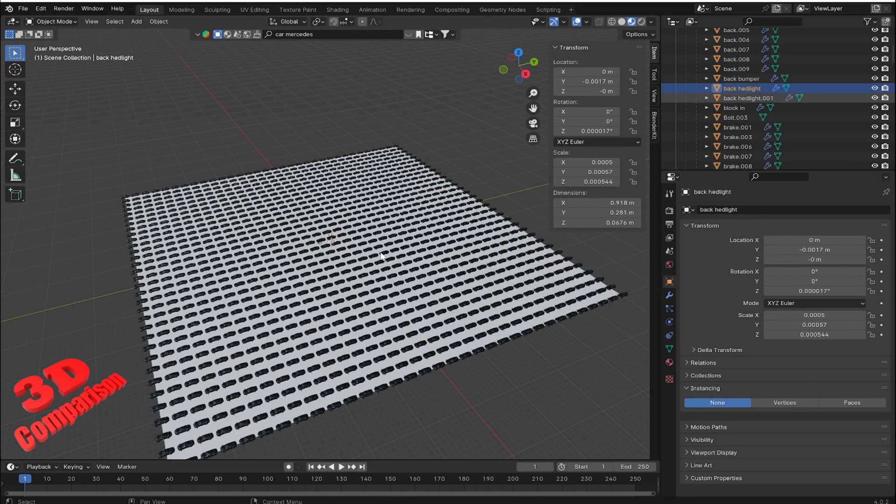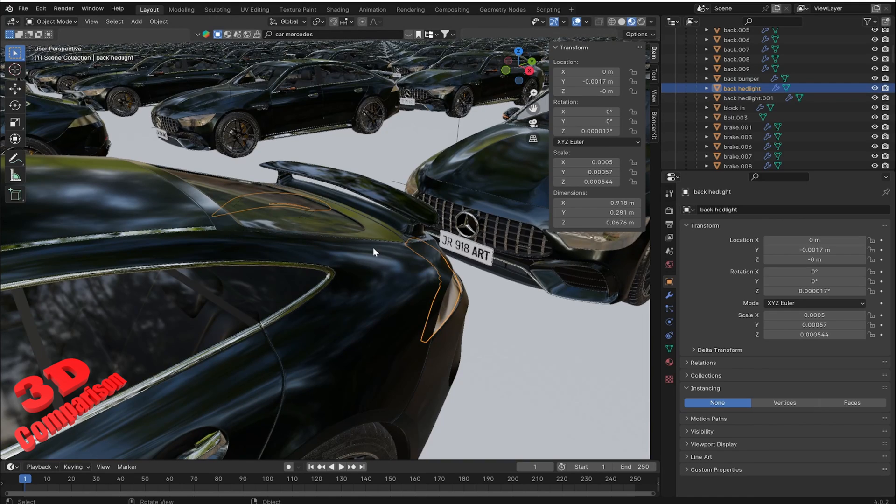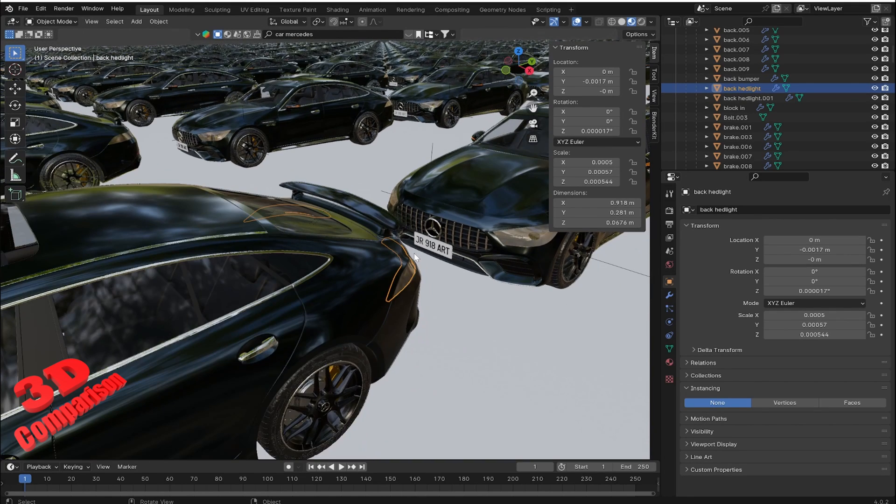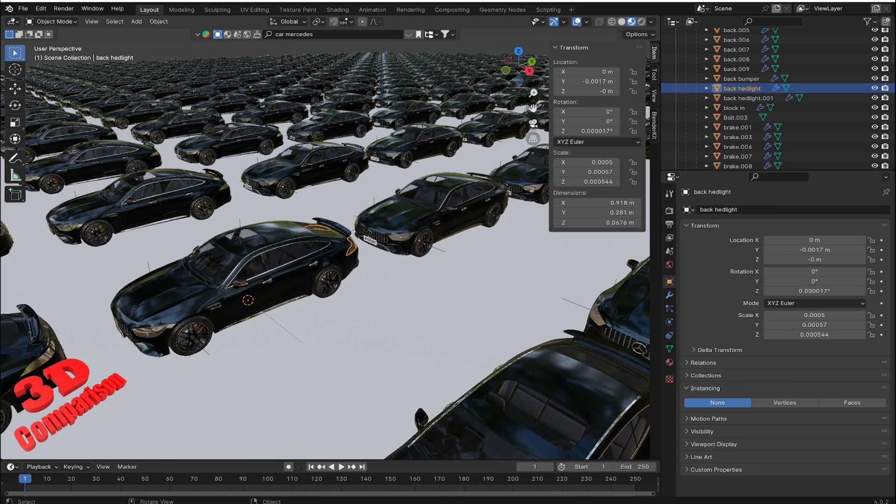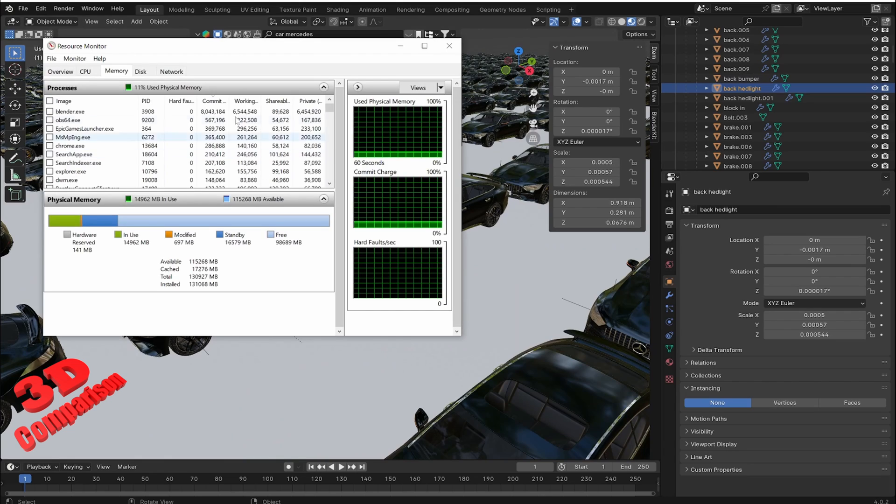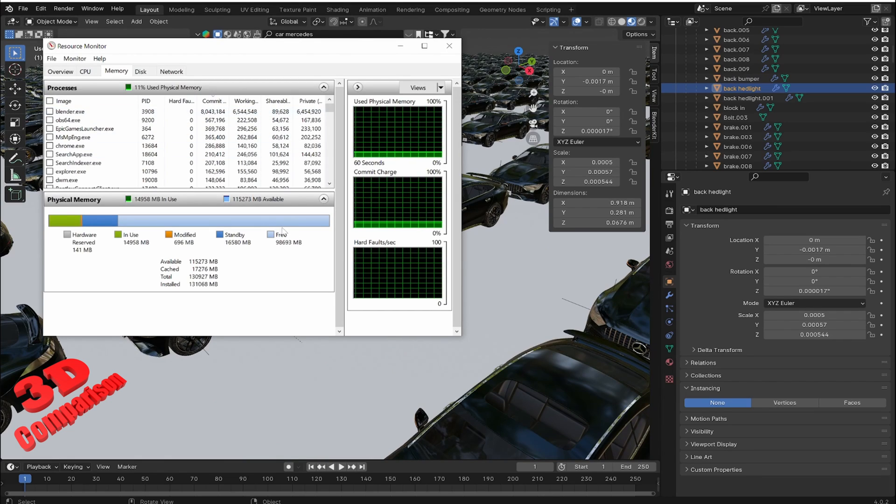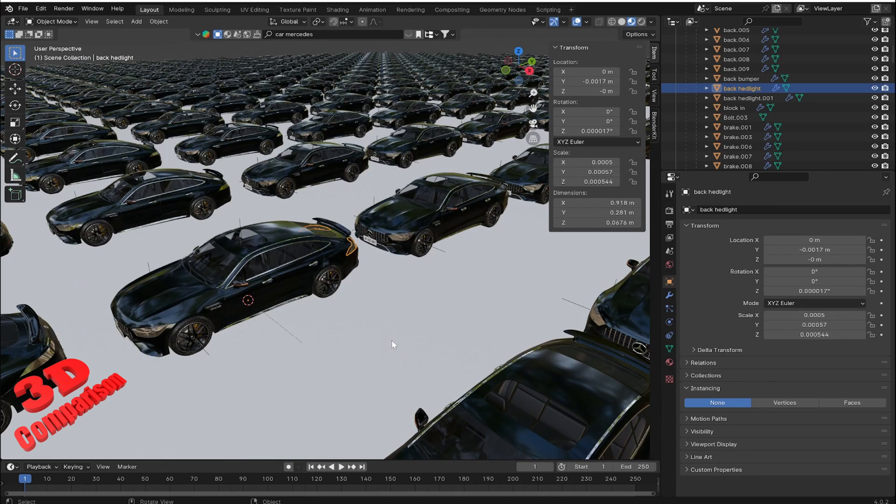Even with GPU rendering enabled, the CPU still plays a crucial role. It prepares the scene data, manages calculations, and feeds information to the GPU for rendering. I hope you find this video useful and that this will help you optimize your Blender scenes. Thanks for watching.